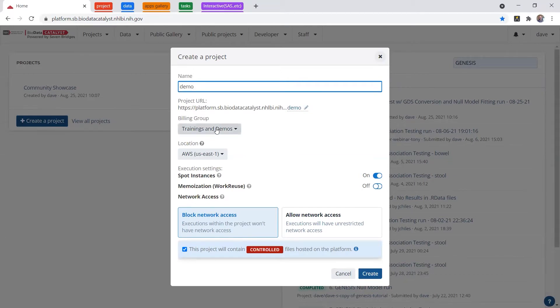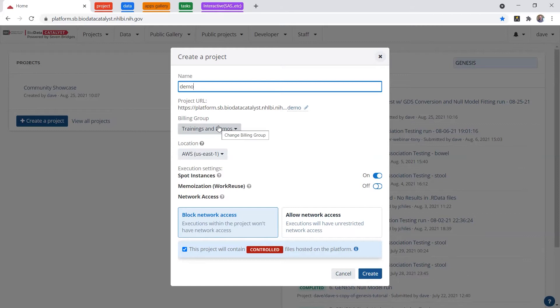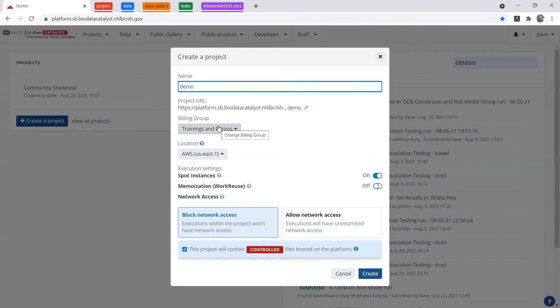Then you select a billing group. So I'm going to use the trainings and demos billing group, which Seven Bridges employees have access to. If you're a new user, you'll automatically have a pilot funding billing group. To get funds added to this billing group, you'll need to request those from NHLBI, and in the next section, Paul is going to go over just how you can do that.